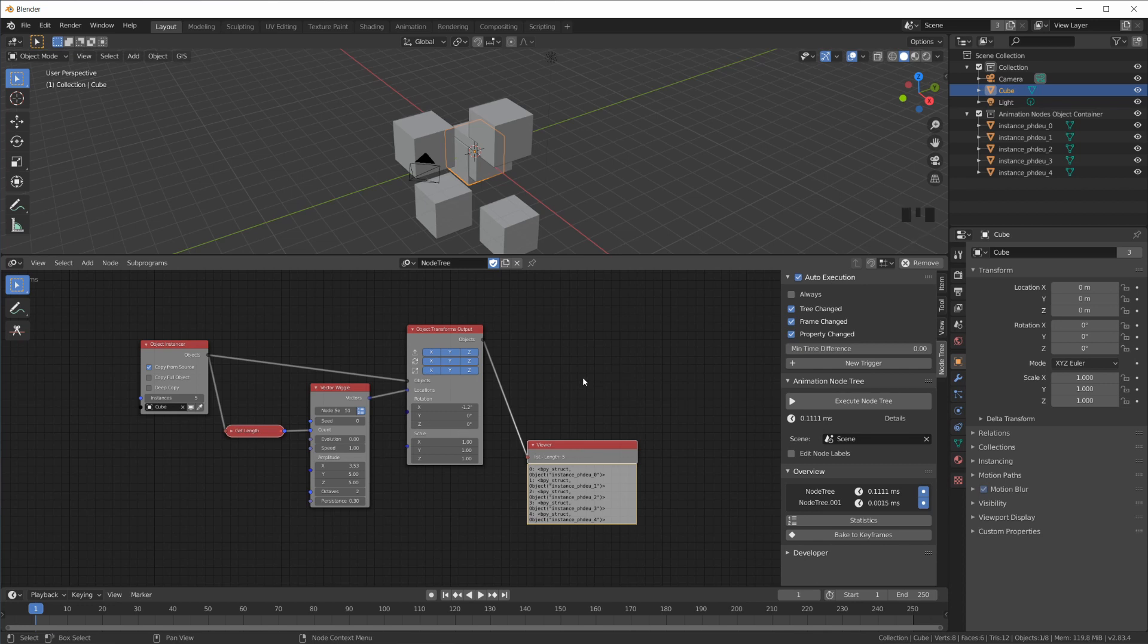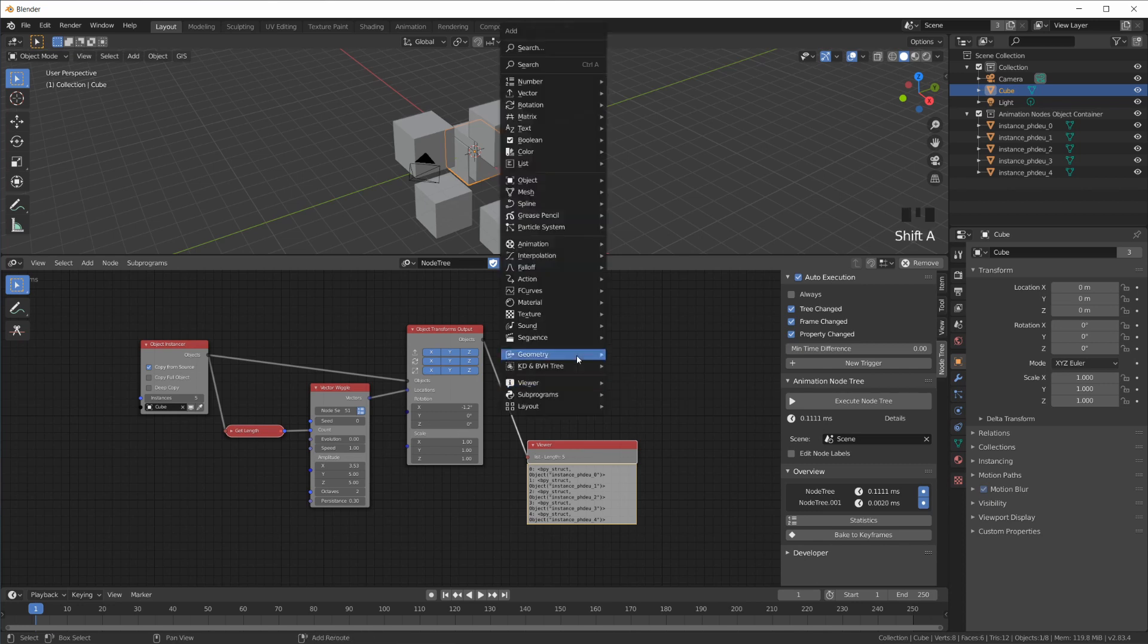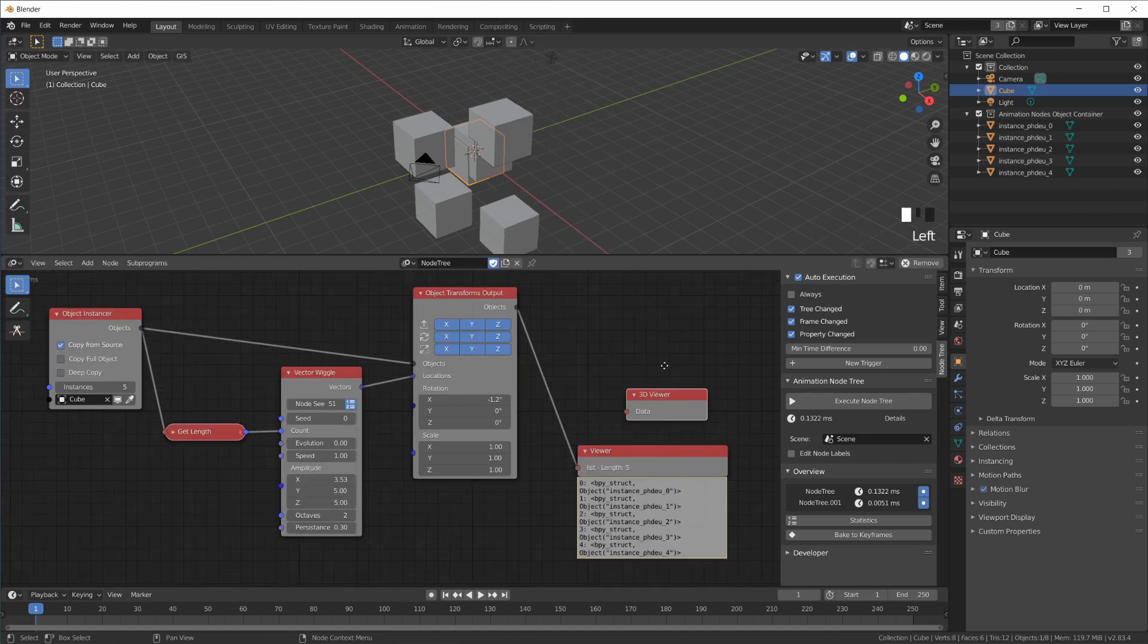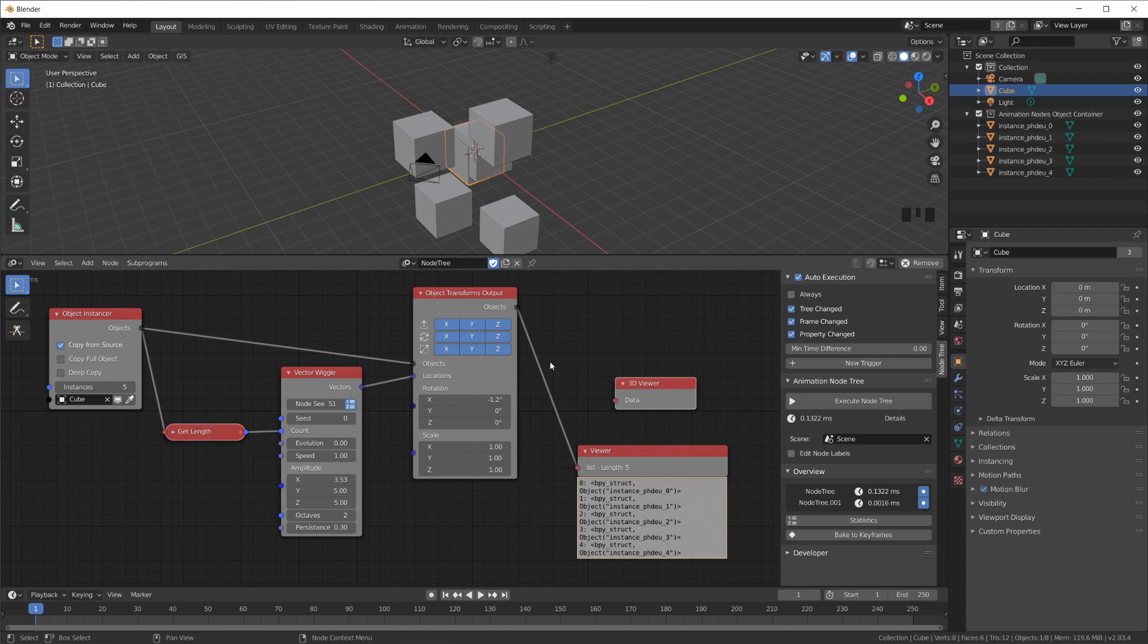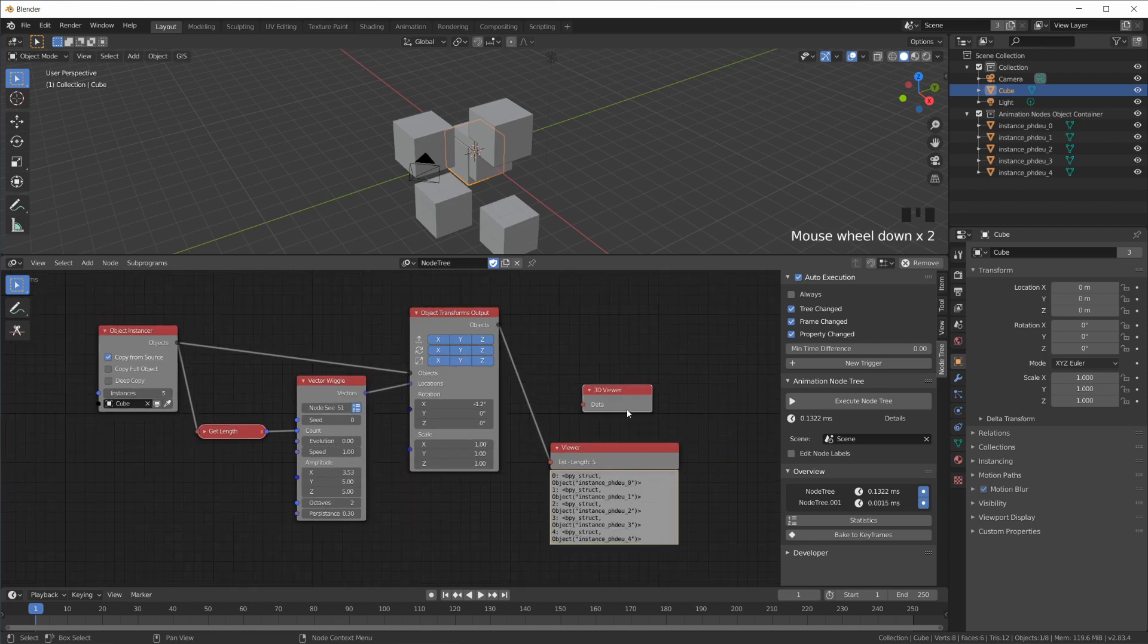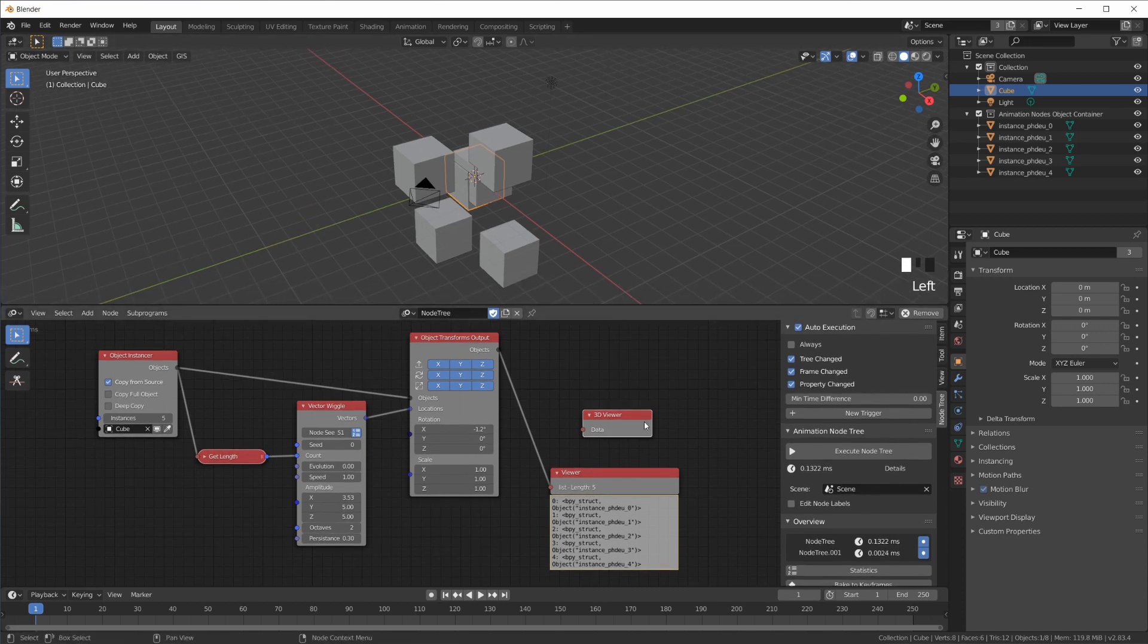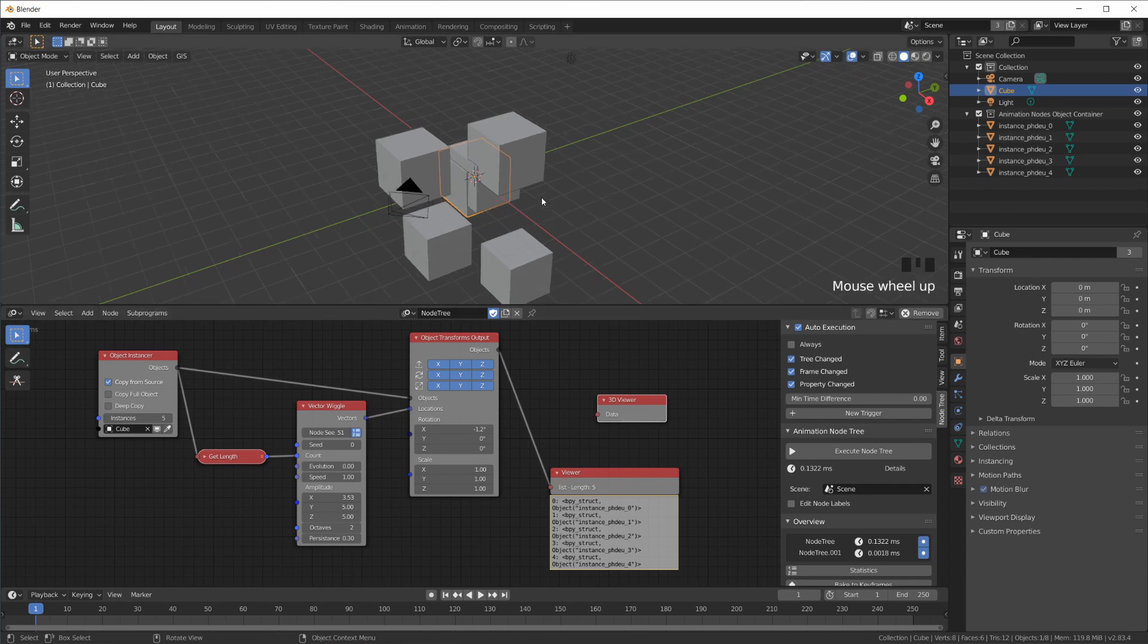This can be very, very useful when you put together more complex node trees. There's also a 3D Viewer, which at first looks just like the regular viewer, but you can plug 3D data, basically vector information, into a 3D Viewer and it will show you stuff up here.